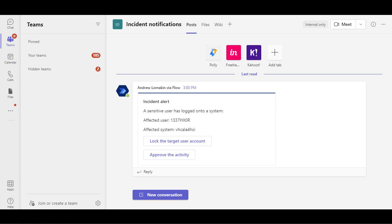Before we proceed with the investigation, let's first mitigate the risks and lock the target user out. Now let's verify that currently in the SAP system the user is still not locked.